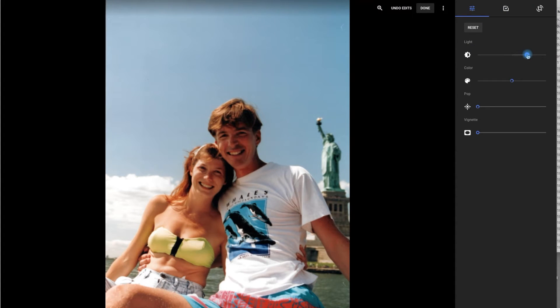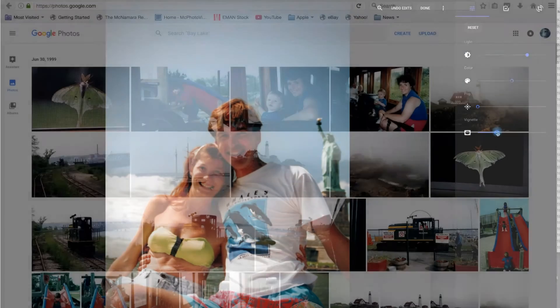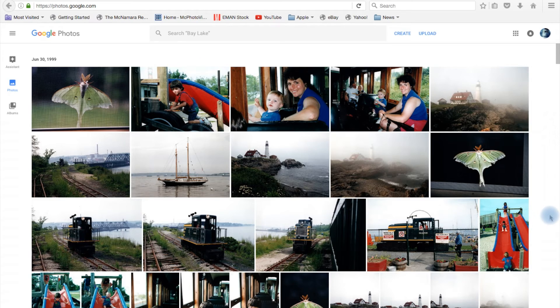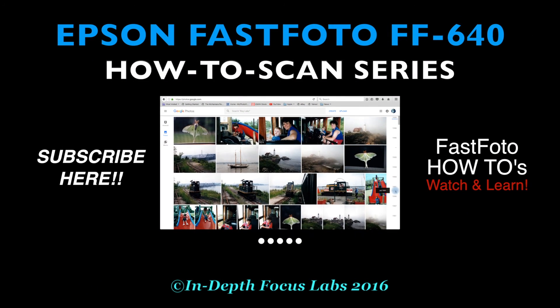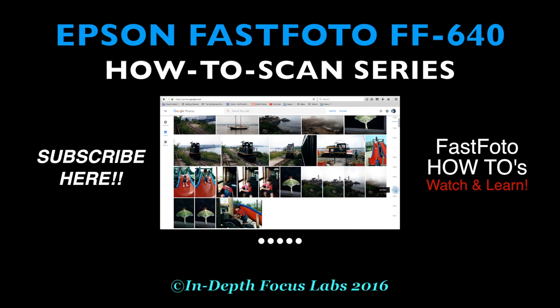All of the changes you make will be visible on any device running the free Google Photos app. And that's all there is to it. For more FastPhoto how-to movies, click on the subscribe button, and then enjoy your FastPhoto scanner as it lets you scan once and share forever.